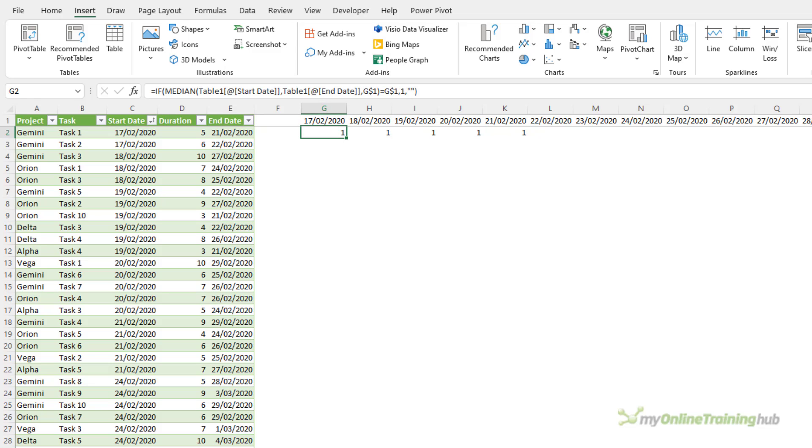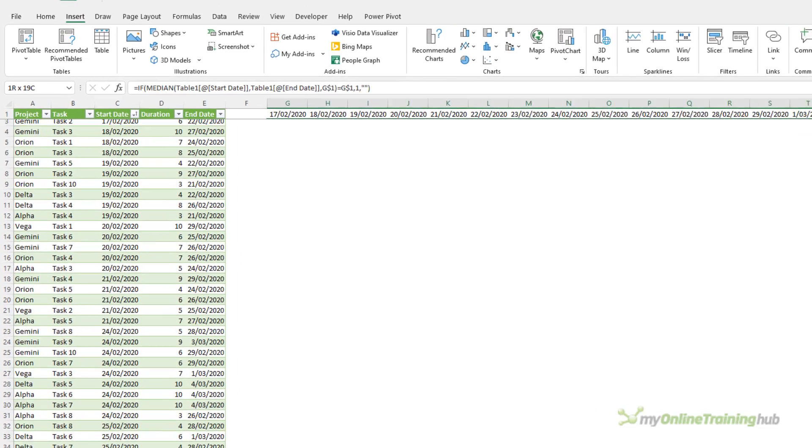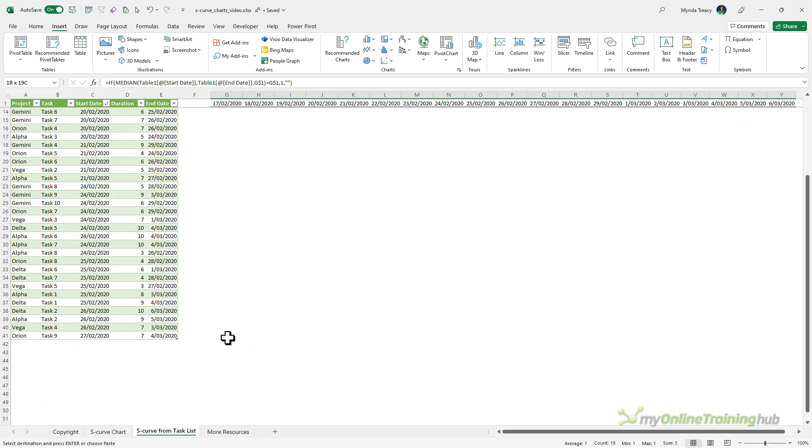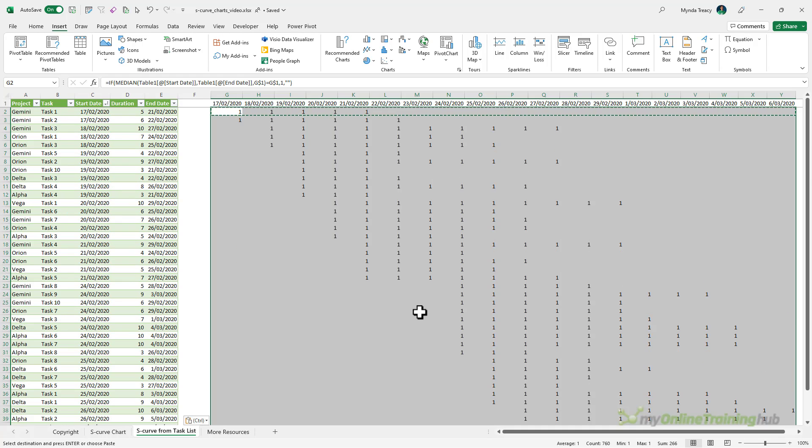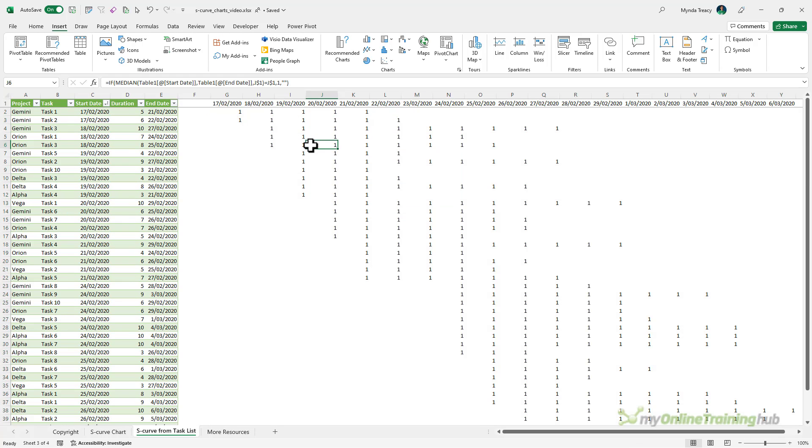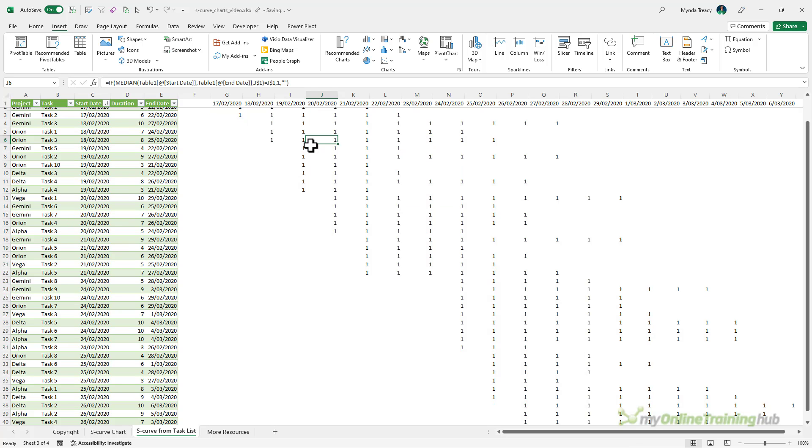So you can see there are my five dates for the first task and all I need to do is copy this formula down to the bottom of the table and now we have the duration allocated across the dates.